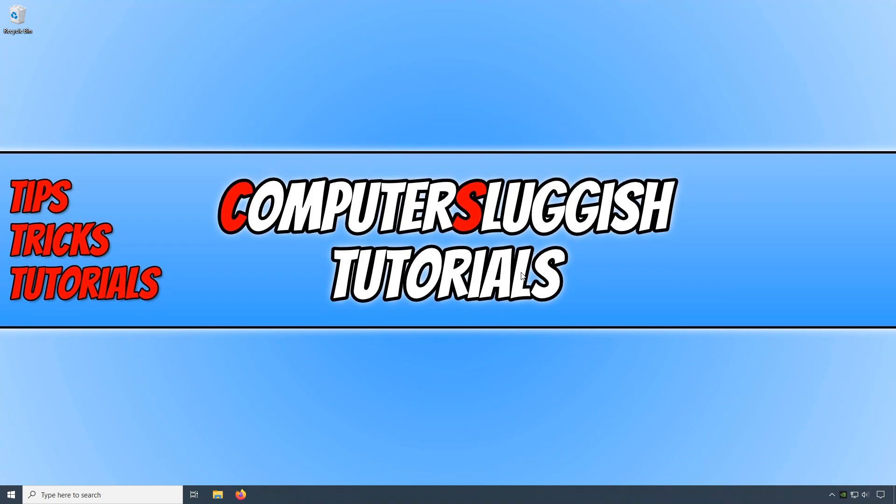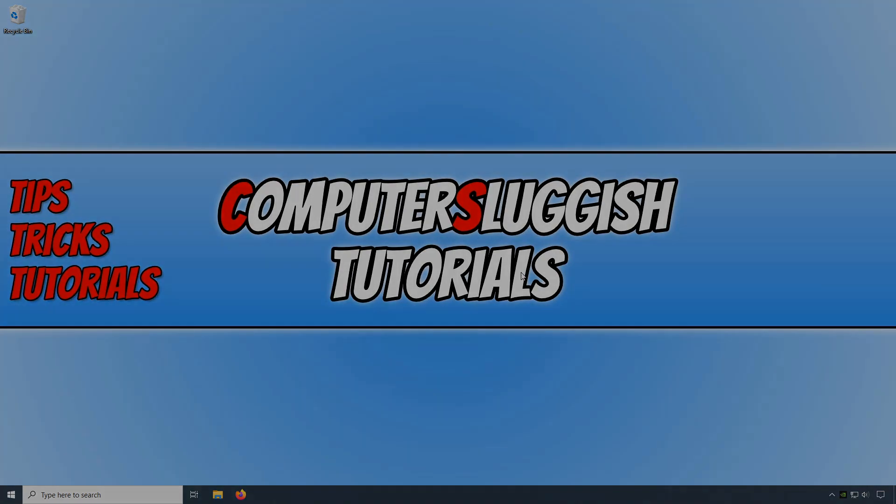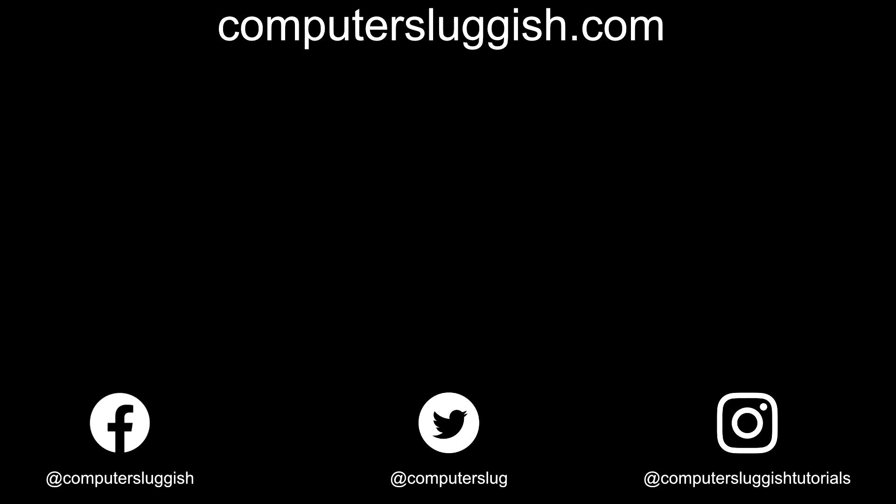And it's really that easy. I hope this tutorial has helped. If it has, hit the like button below and subscribe for more Computer Sluggish tutorials. Don't forget to check out my social media channels and forum.